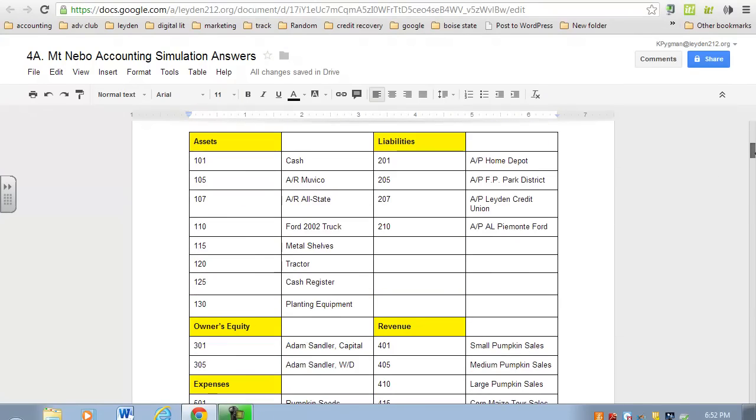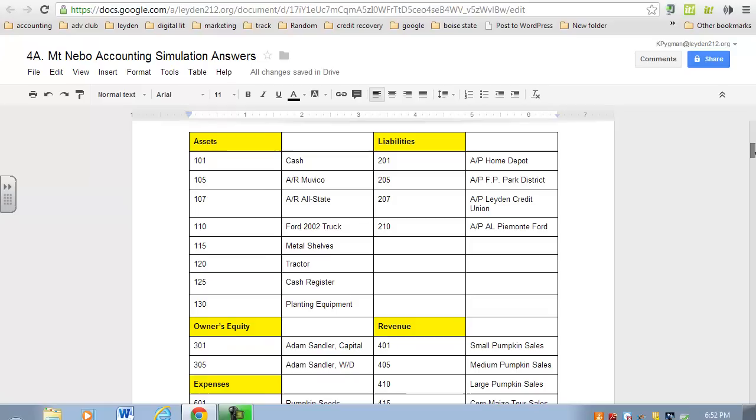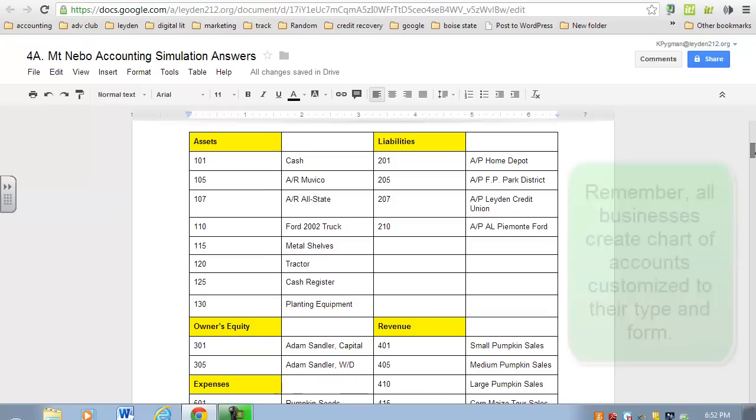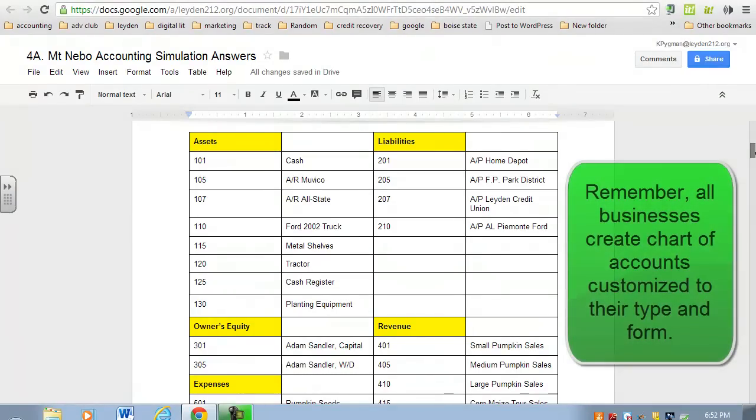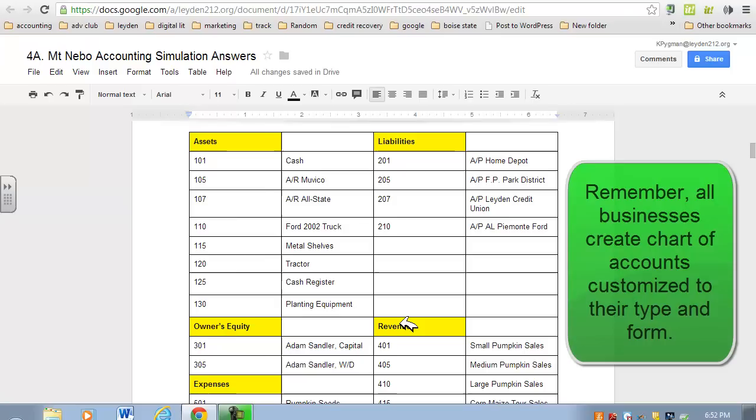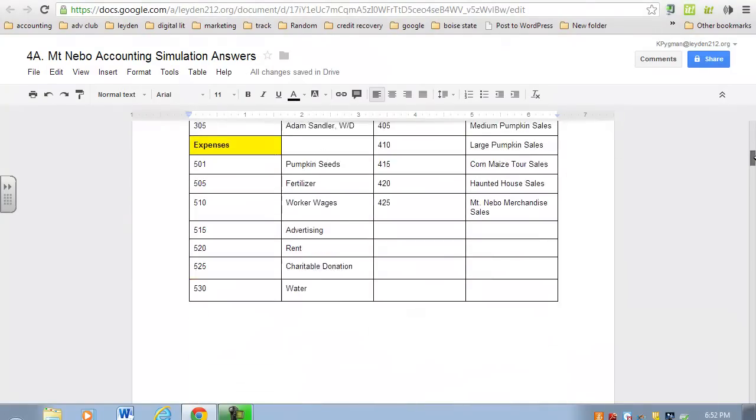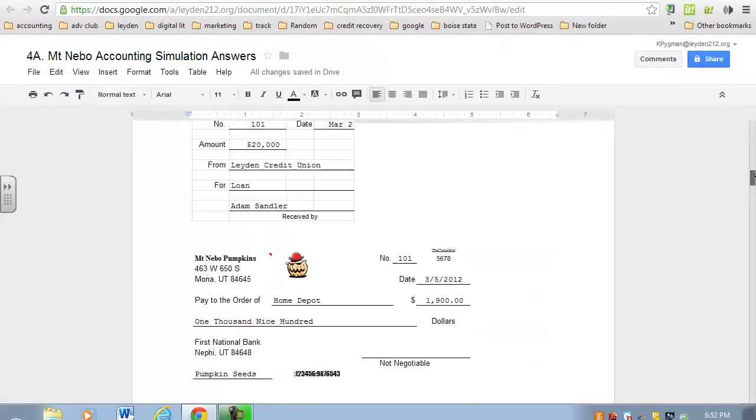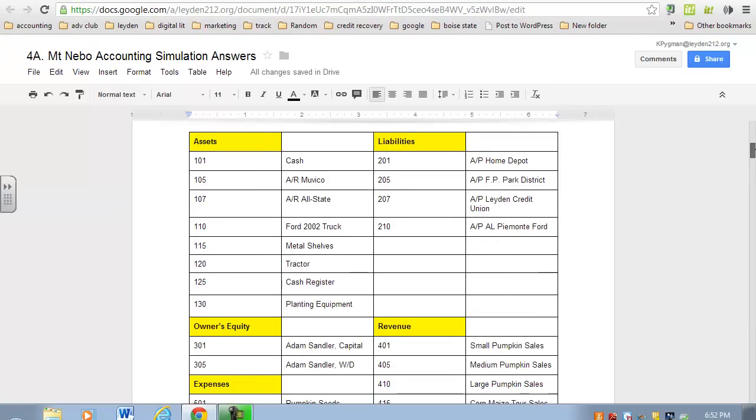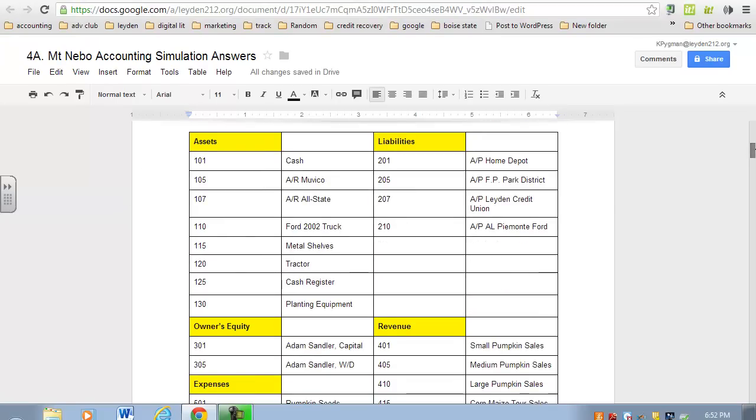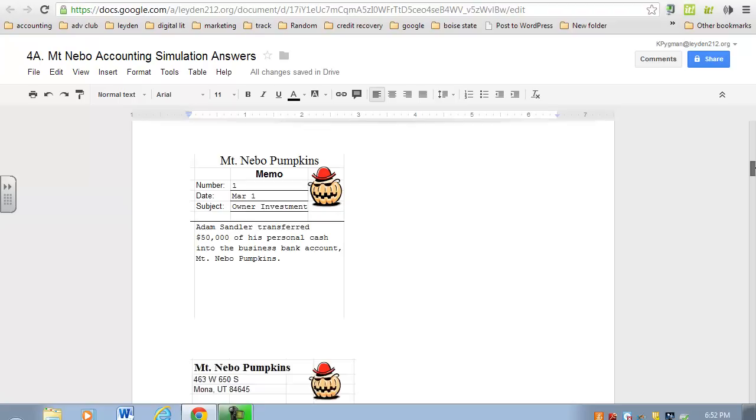To help you with that, you use a business's chart of accounts—this customized way of organizing every account businesses have, listed in order by the accounting equation: assets, liabilities, owner's equity, then revenues, then your expenses. Every business can set this up according to their needs.